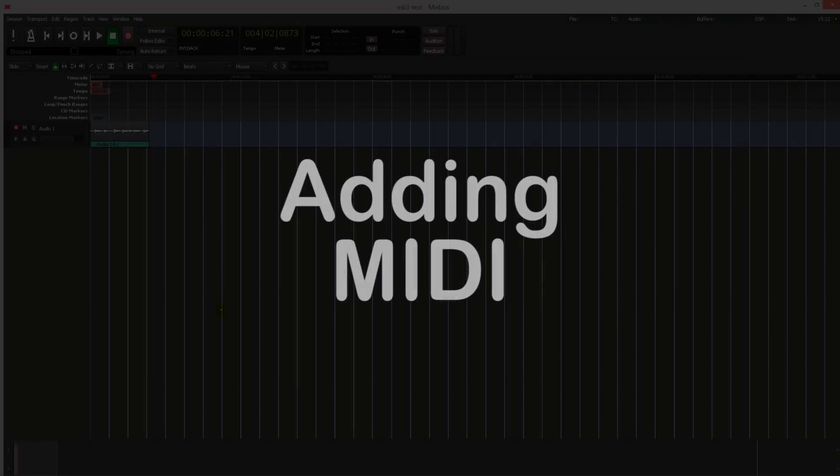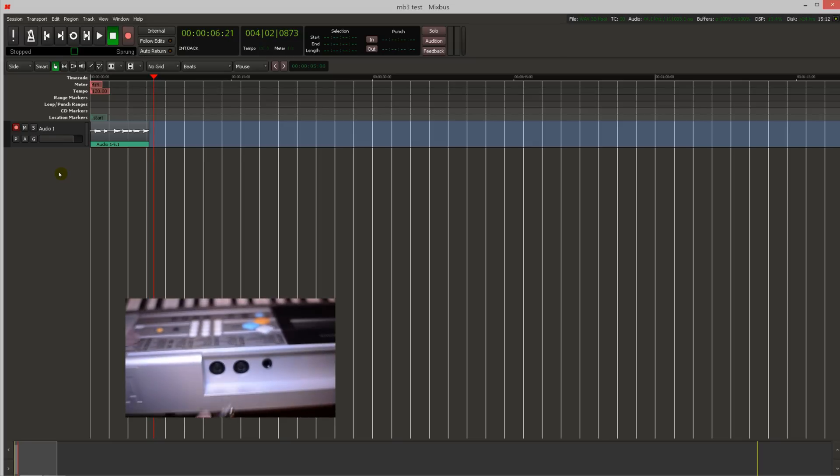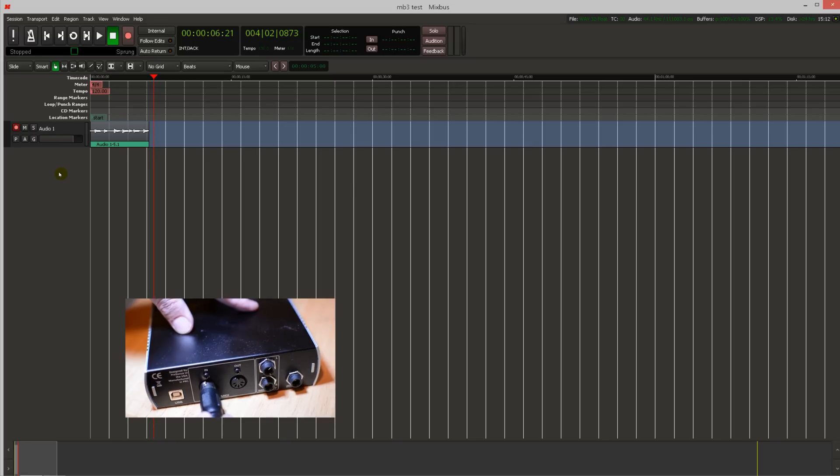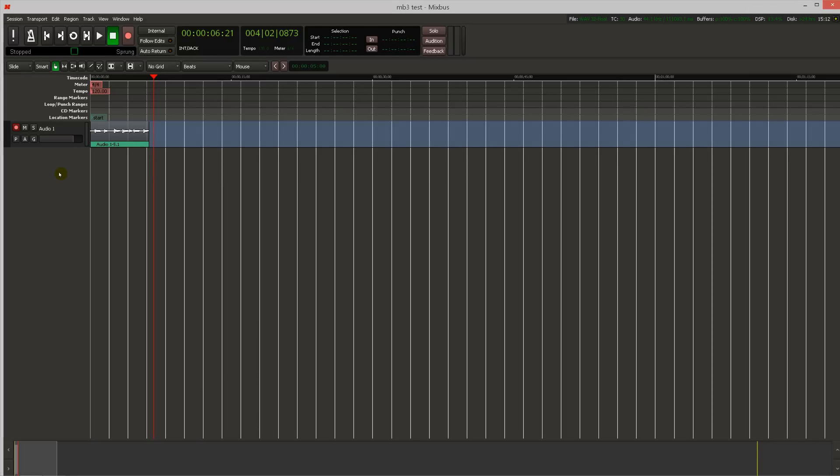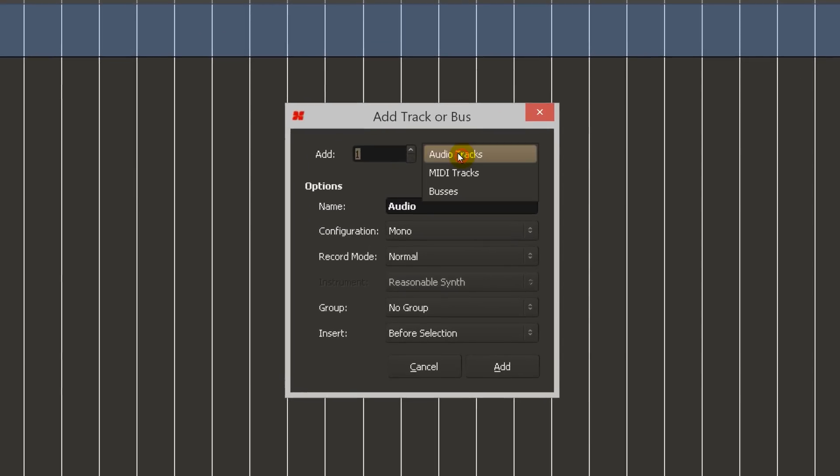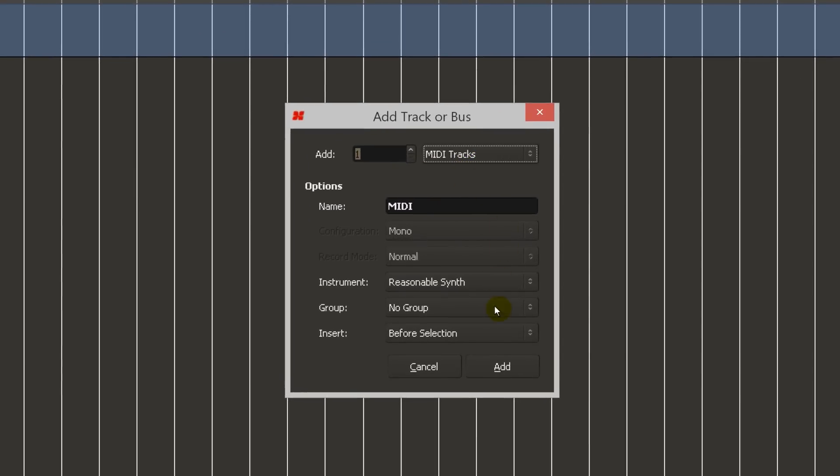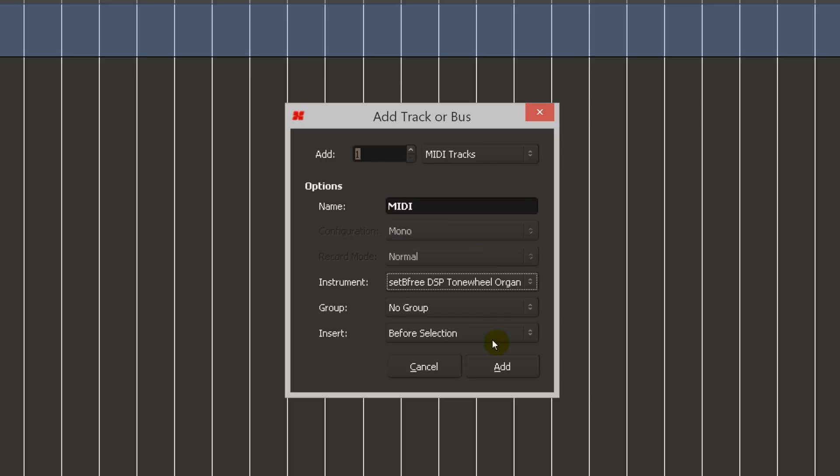Adding a MIDI track is nearly identical to an audio track. First, connect your MIDI device. Then launch the new track bus dialog and choose MIDI from the drop down list. Select an instrument from the drop down list. In this case, I'll select the included instrument set be free tone wheel organ. Now click add.